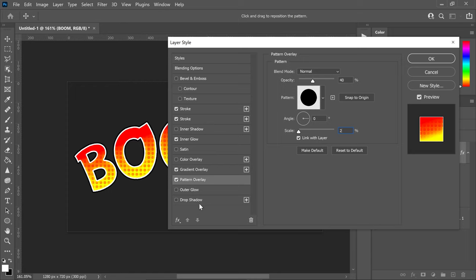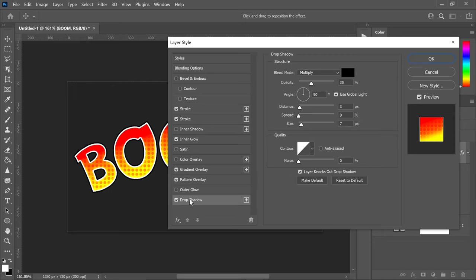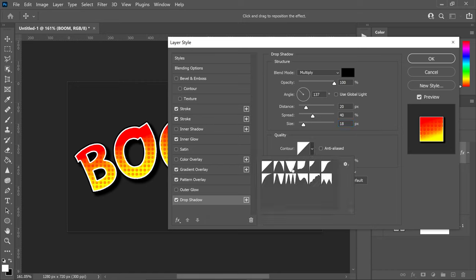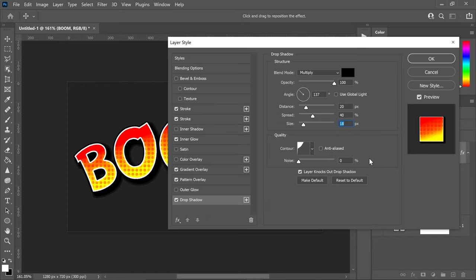Finally, get yourself the drop shadow. Set this to multiply on a black color. Set the opacity to 100, make sure you untick use global light, and set the angle to 137. Set the distance to 20, the spread to 40, and the size to 18. For the contour, click the down arrow and select the overpowering contour option. Left click off and you're pretty much done.